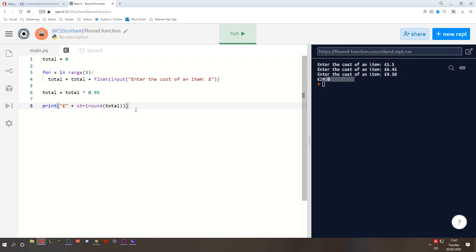So that's the round function. Hope you've enjoyed this one. Have a play about with it. Give it a try. Practice, practice, practice. And I'll see you in the next one.